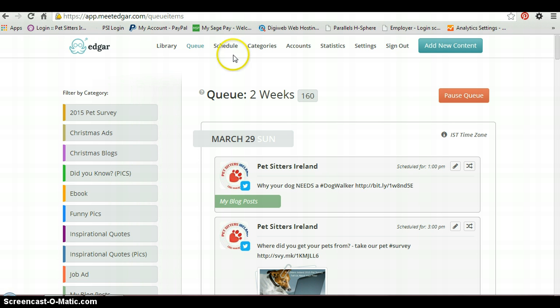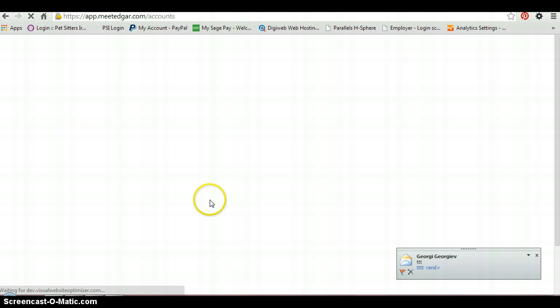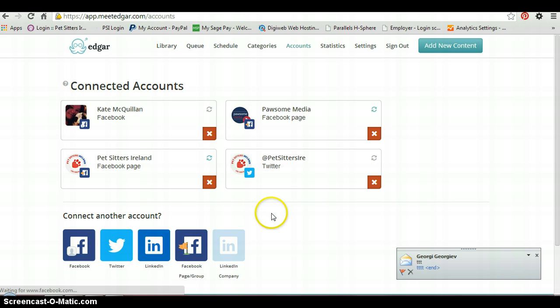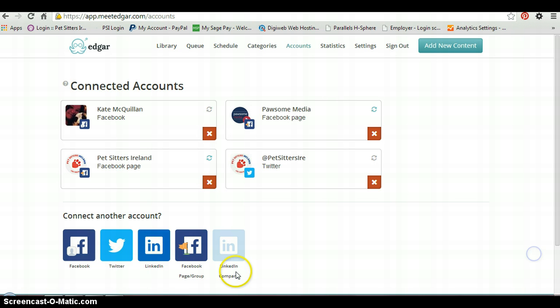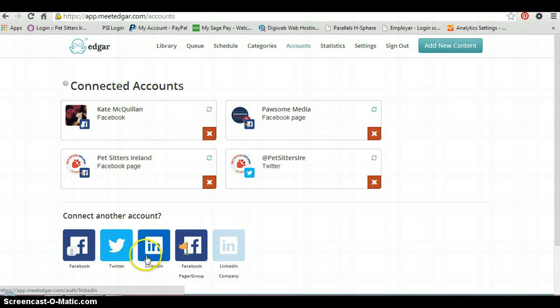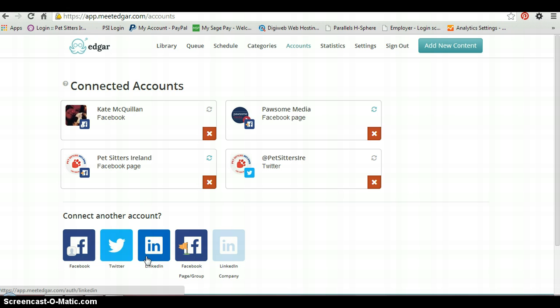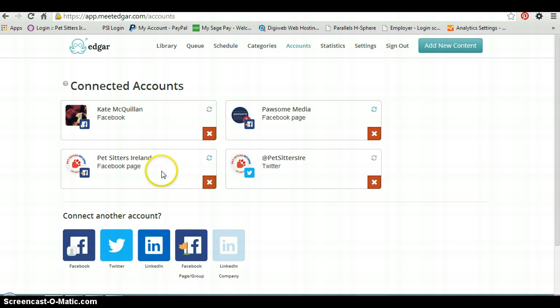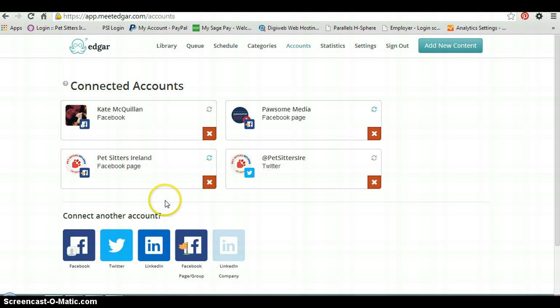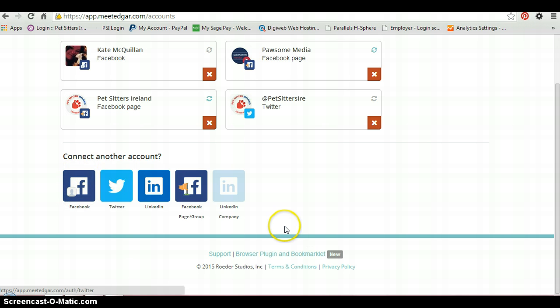So the first thing you're going to do is actually connect the accounts that you have. This will be your Facebook account, your Twitter account. You can also connect a LinkedIn account. There's no Google Plus at the moment. If you wanted to use that, there's other ways to do that. It doesn't connect to Pinterest or anything like that. So it's really Facebook and Twitter. You just click on connect an account and it steps you through the process.